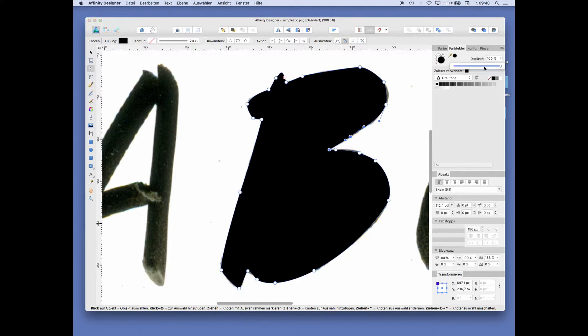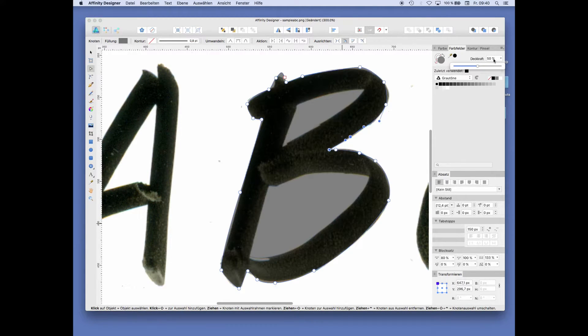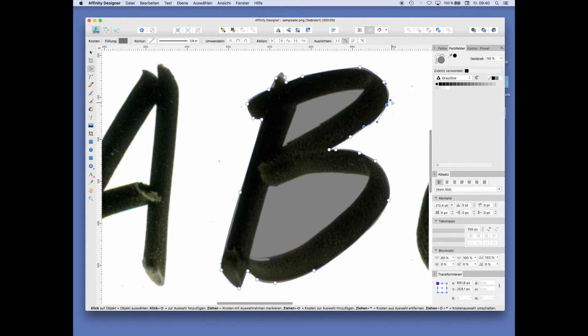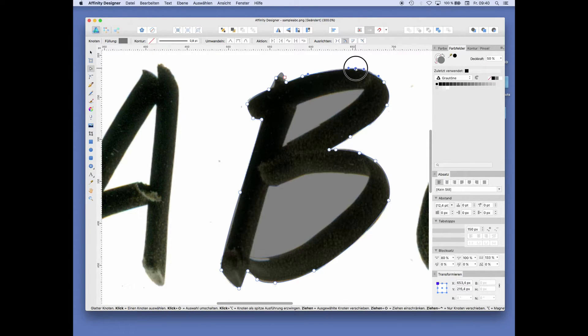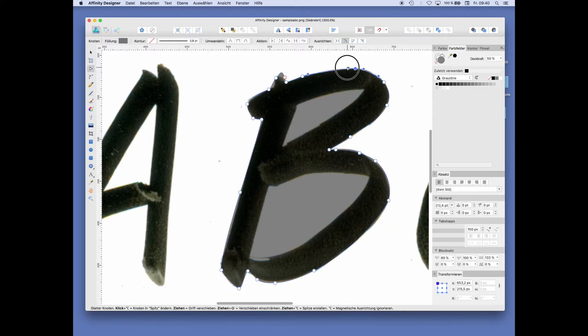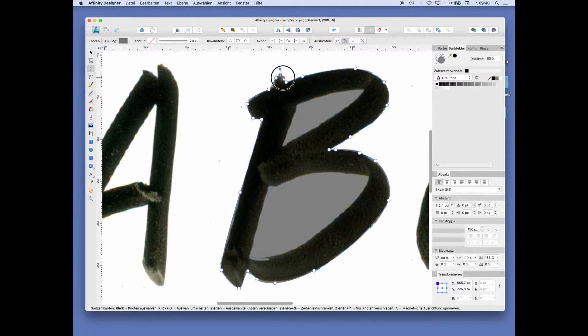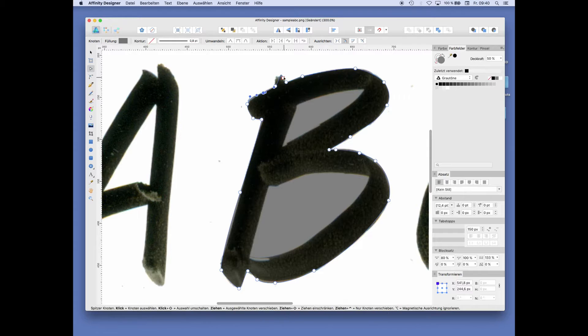Going down to 50% to see my original underlying graphic and make some adjustments here on the B.